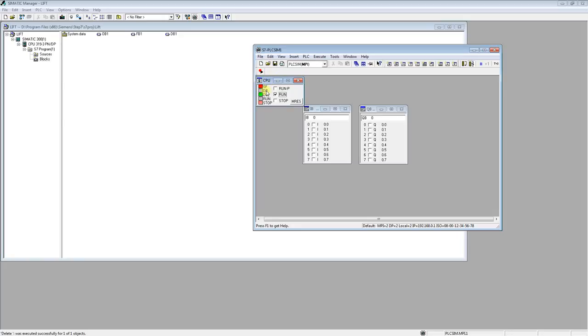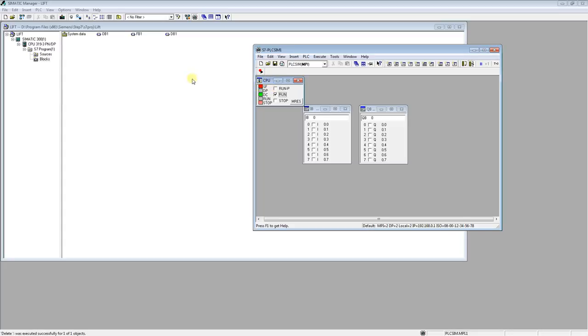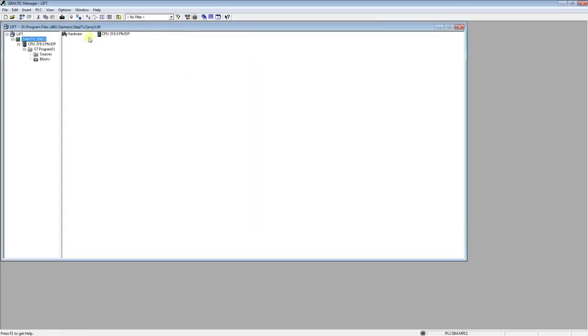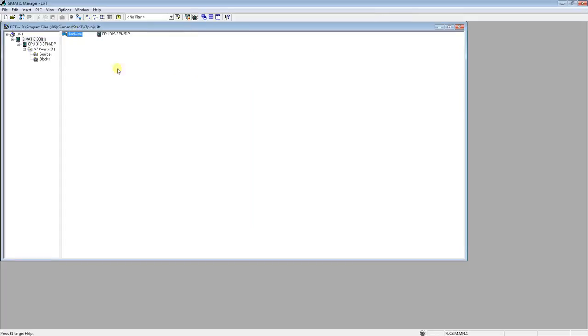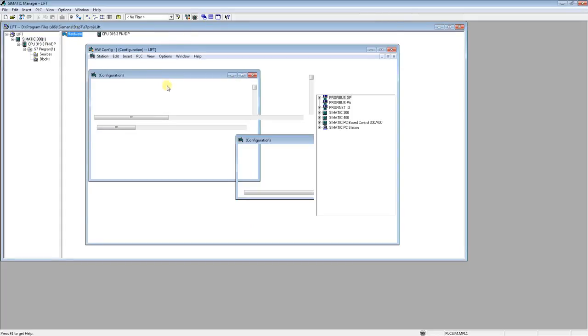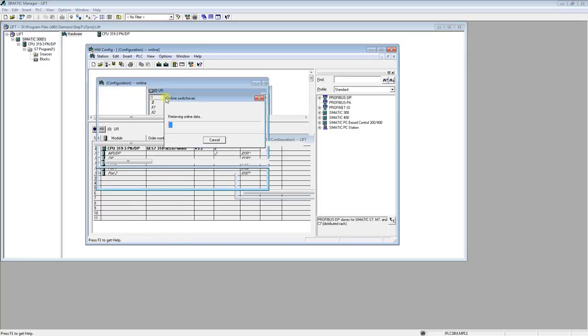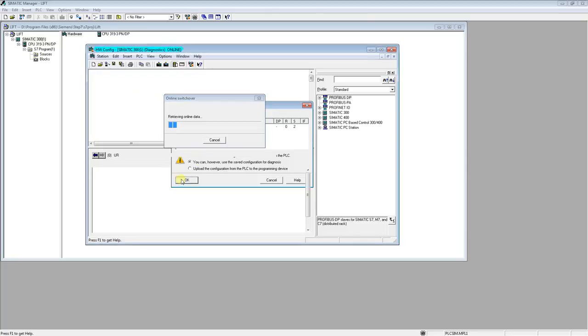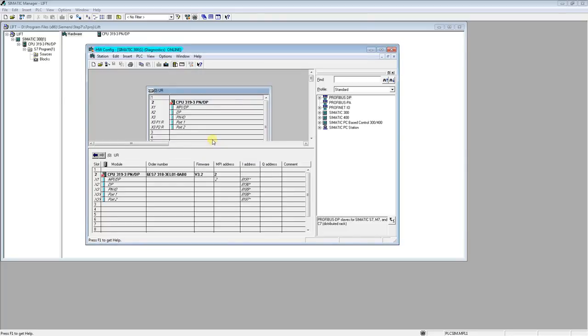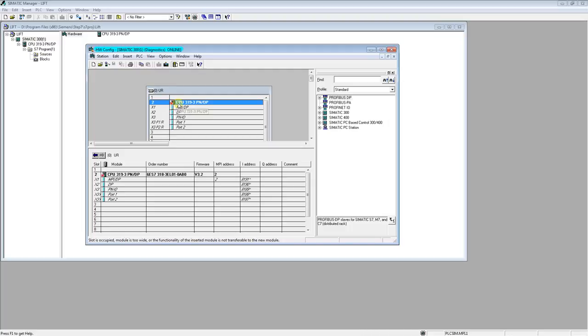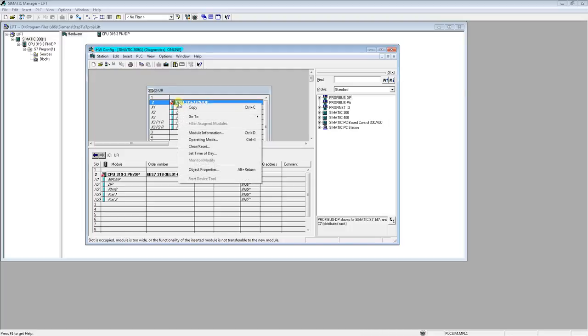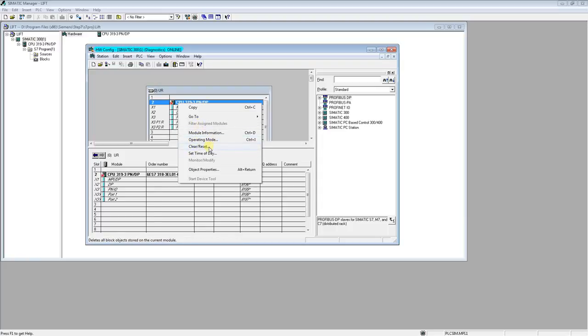And we want to check why this lamp appeared and why we have an error. So firstly, we are going to hardware and we have to go online with PLC. We see that PLC doesn't work, this is a red icon. We are clicking at CPU and go to module information.